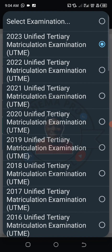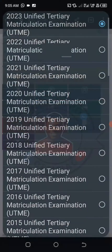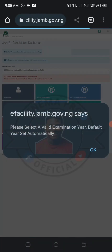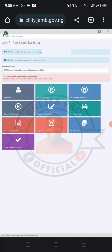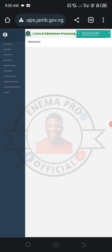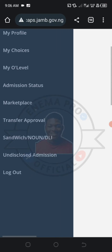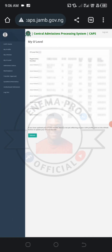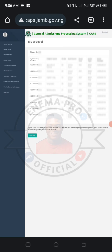Change the year to 2023 if what you want to check is 2023, click it. Then select the examination, go back, select examination again, and select 2023. After doing that, click 'Check Admission Status.' Then click 'Access My CAPS.' After clicking, things will start working. Select 'My O-Level Results' and all your O-level results will appear — count them to check if they are complete.